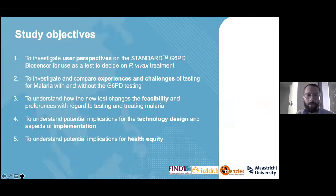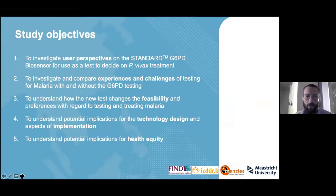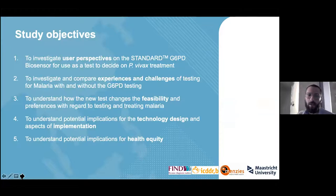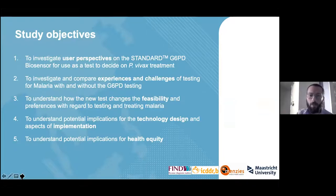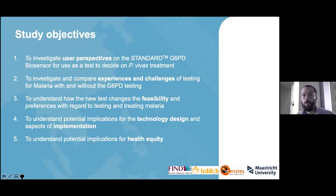The study objectives were to investigate user perspectives on the standard G6PD biosensor, as well as experiences and challenges of testing for malaria, how the new tests might change feasibility and preferences regarding testing and treating malaria, implications for technology design and implementation aspects, potential implications for health equity, and what implications it might have for patients as well as health workers in routine practice.